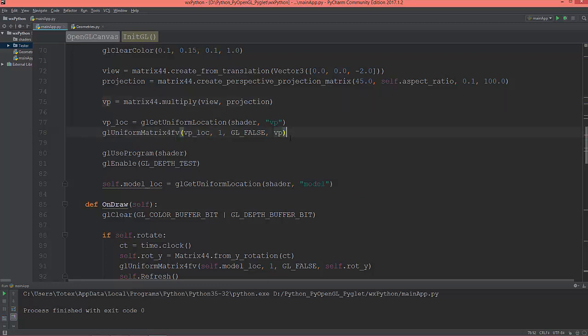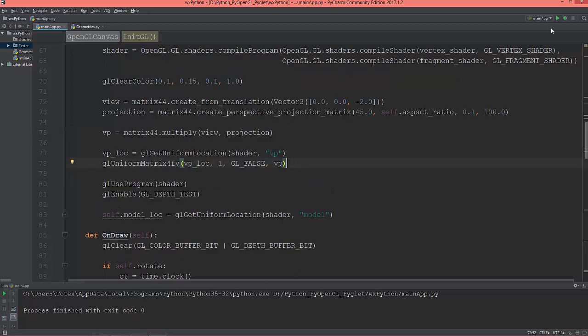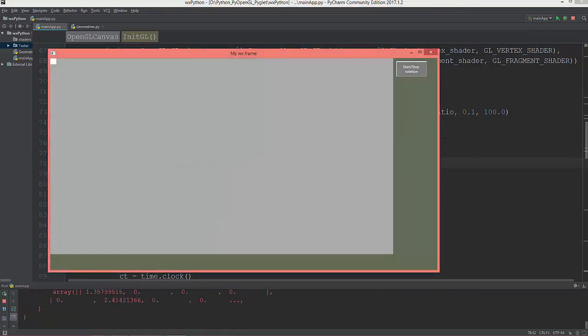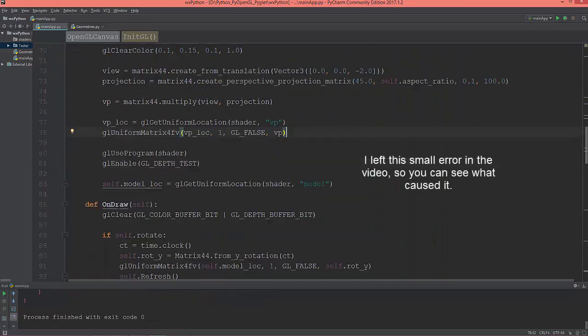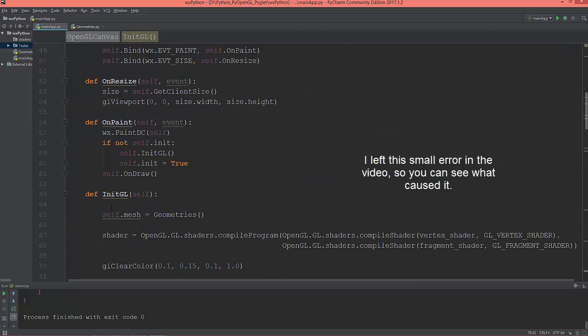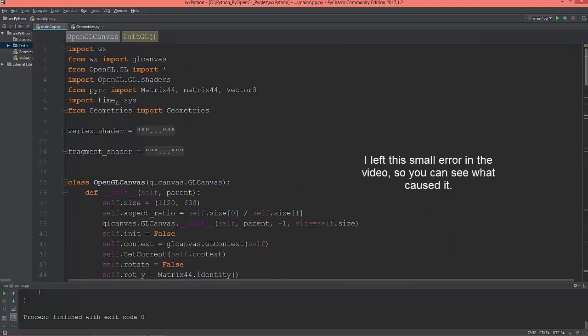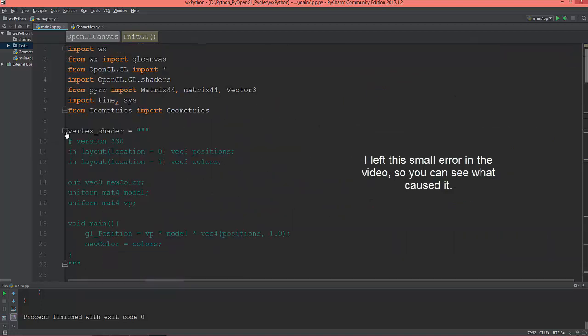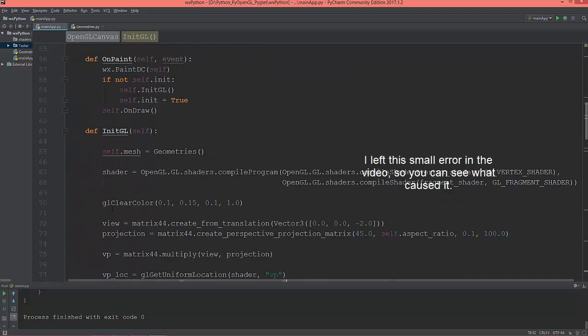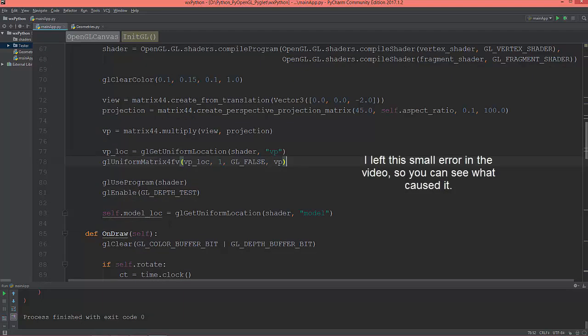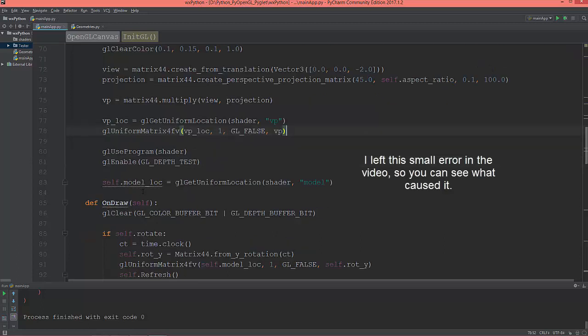So this should work now, so let me see. Let me see. VP times the model times vector4f positions. vp_location, vp_location, GL_FALSE, vp.